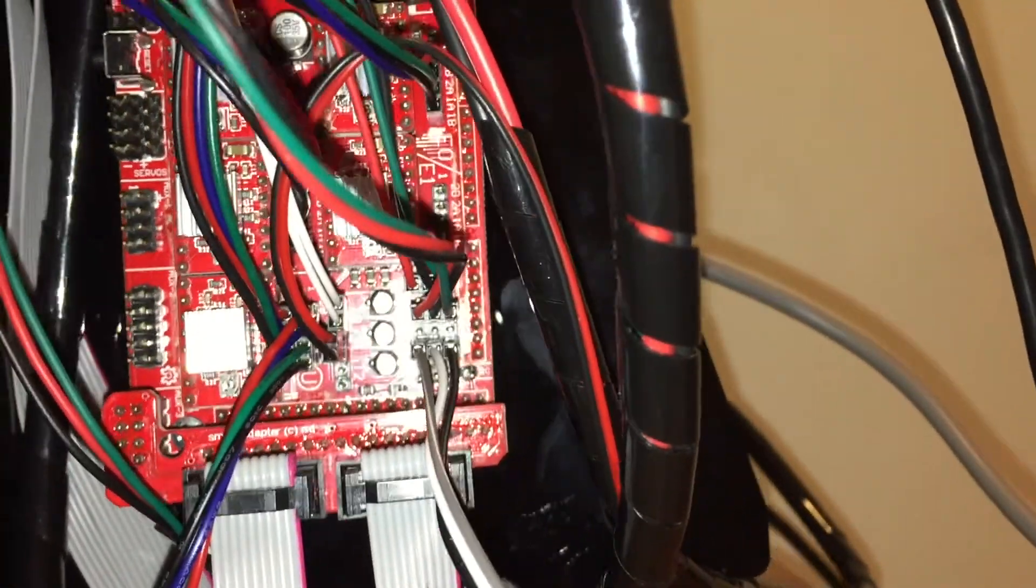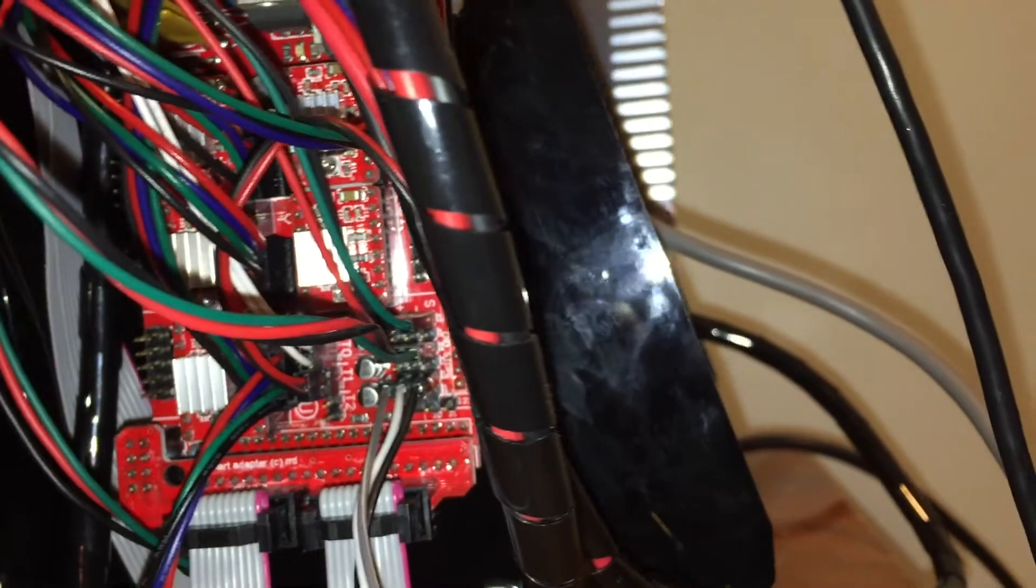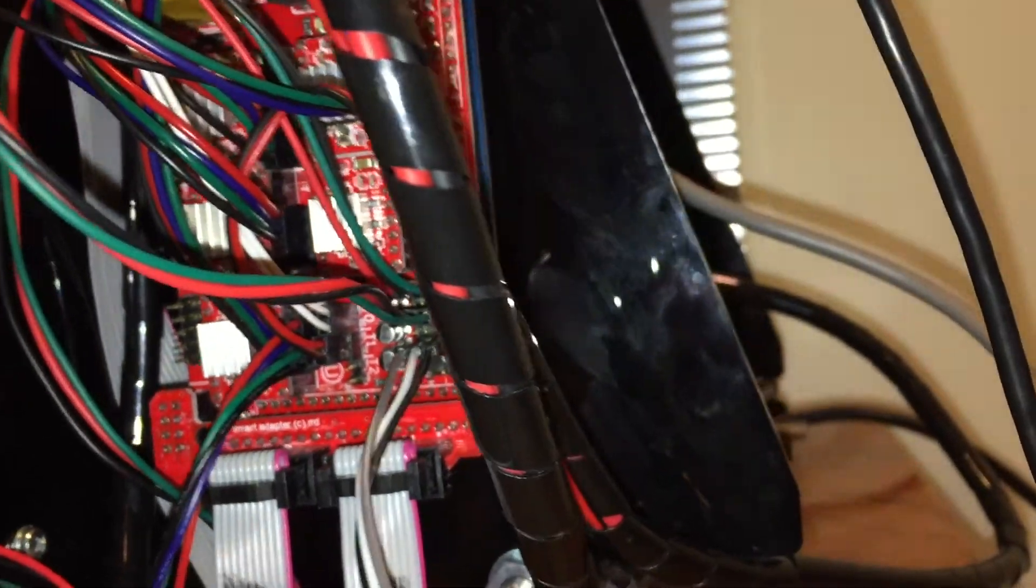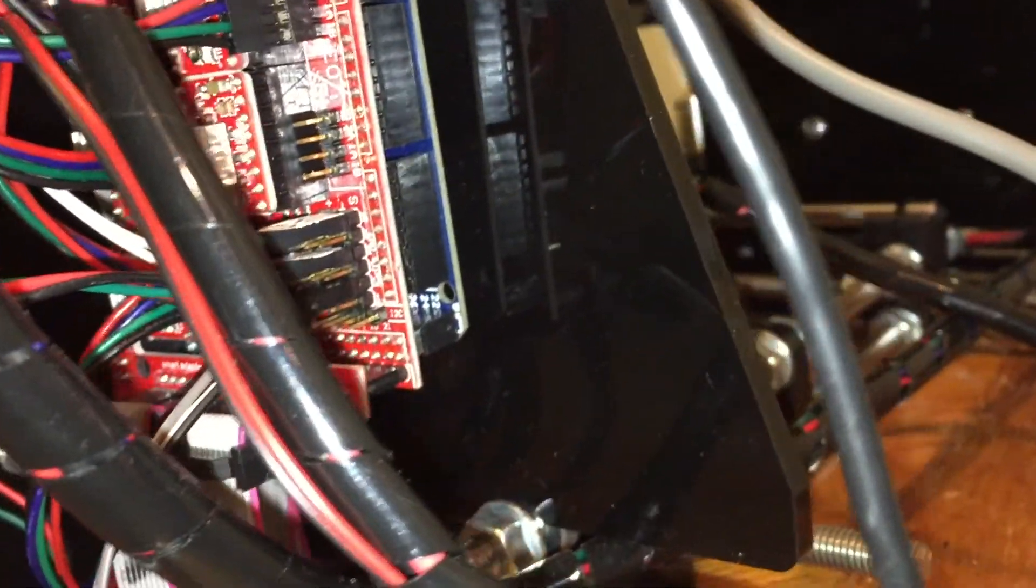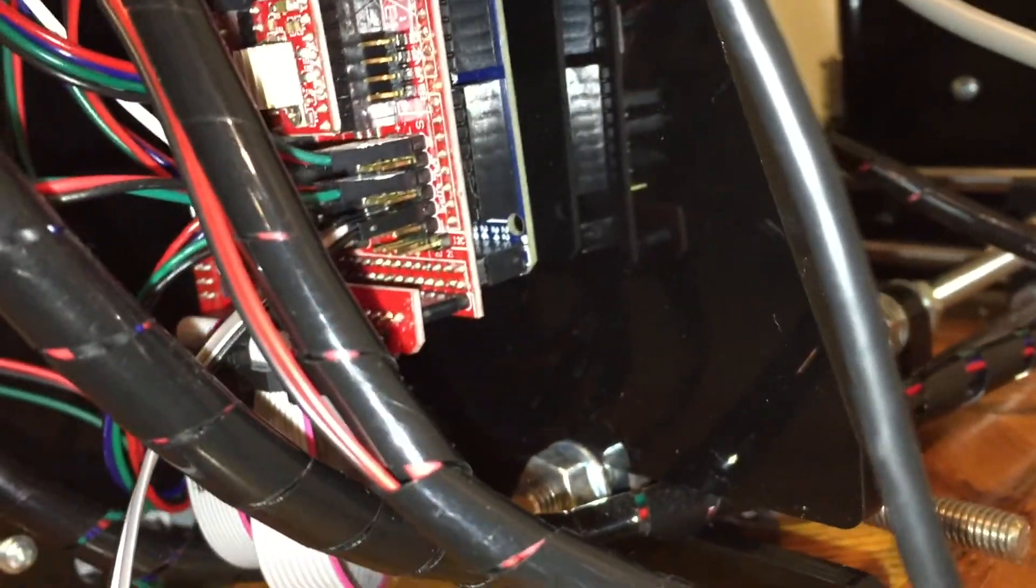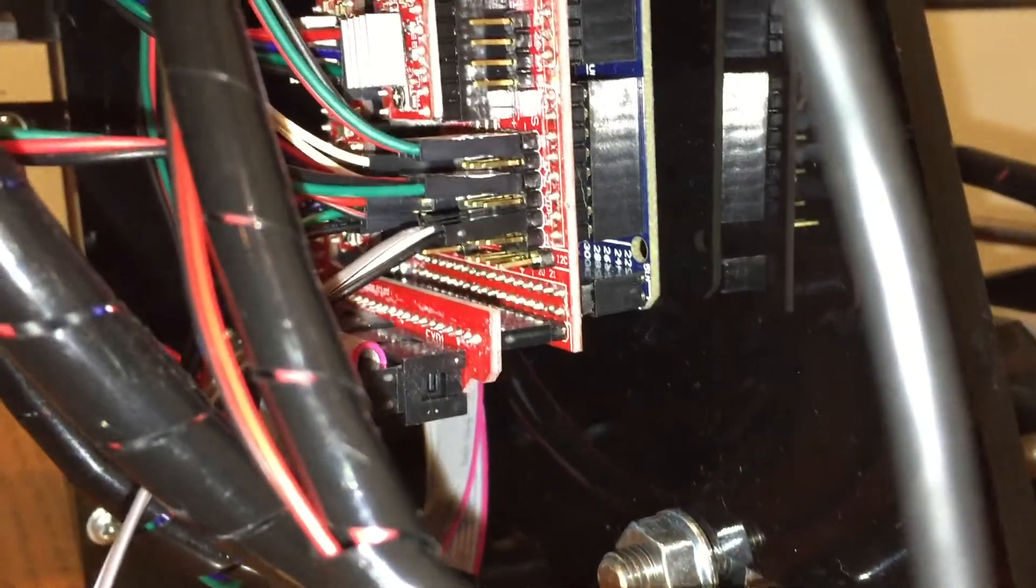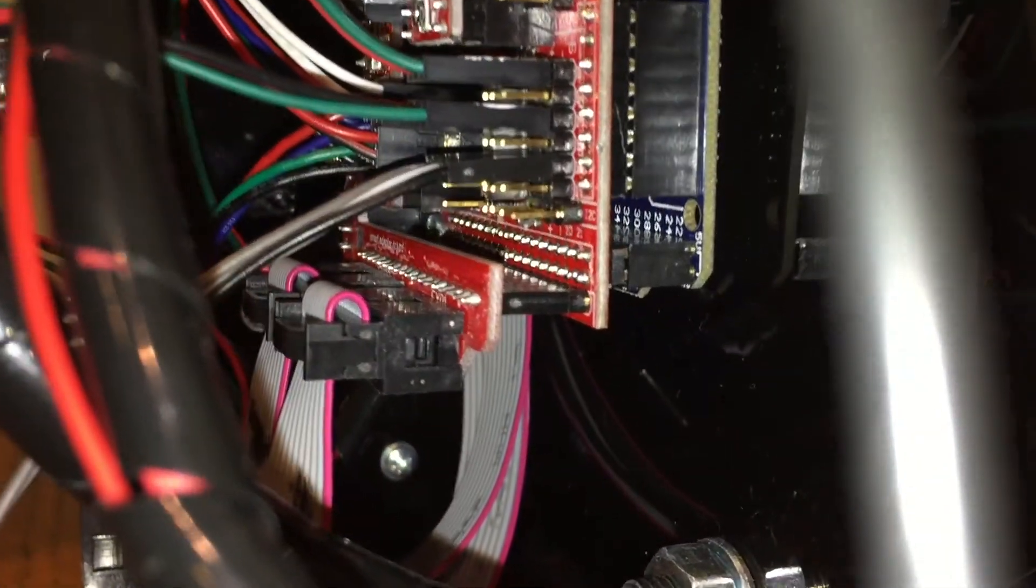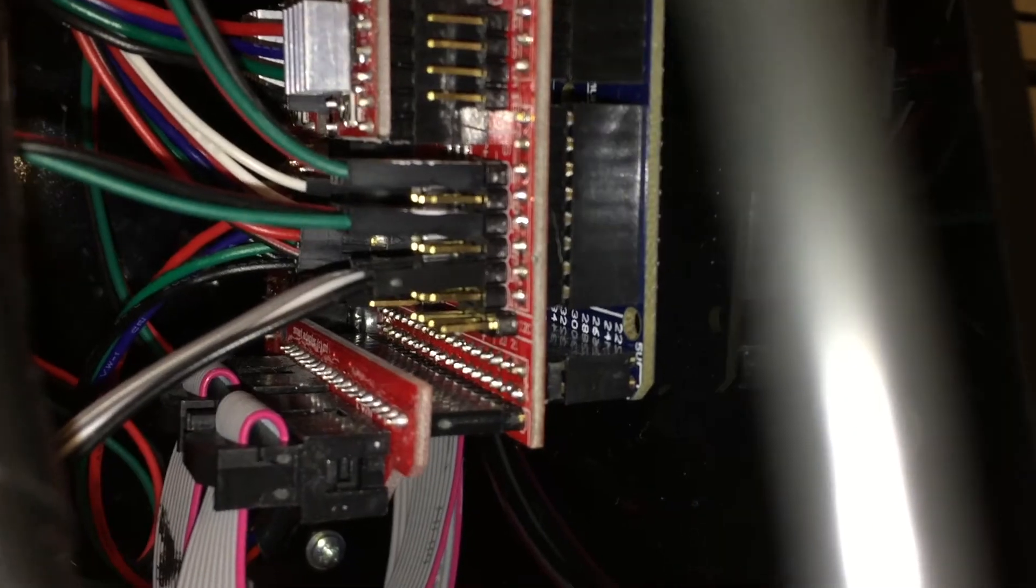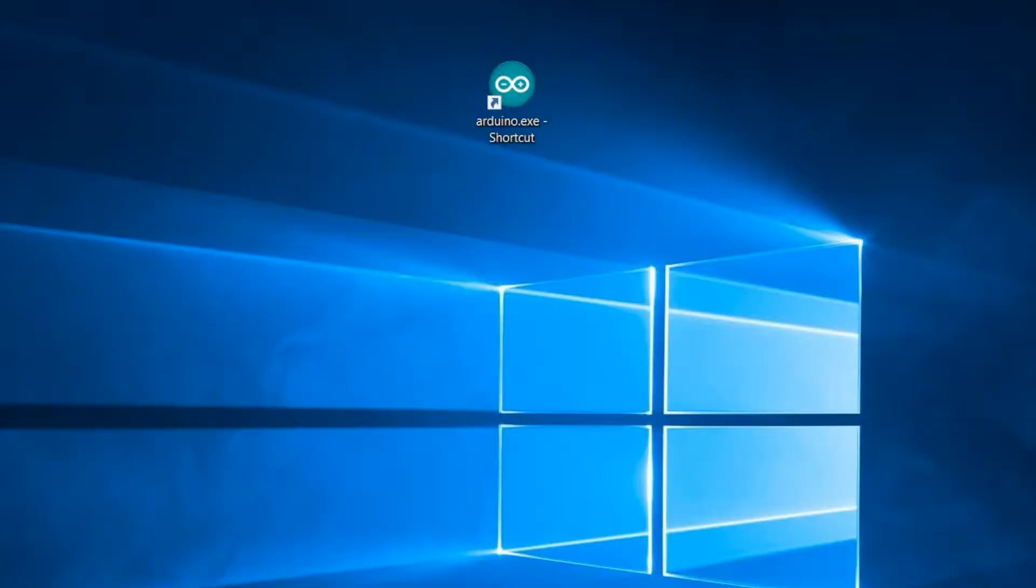You can see the X and Y end-stop wires and our sensor wires. The Z-stop wires are not used anymore. We are done with the hardware modification.